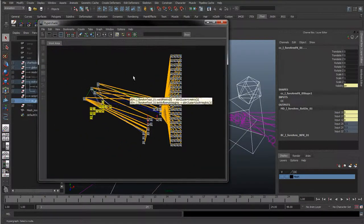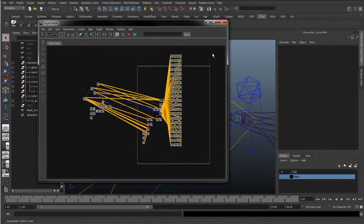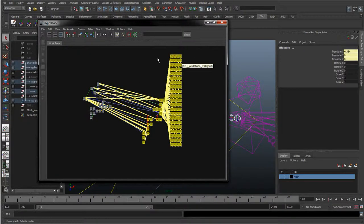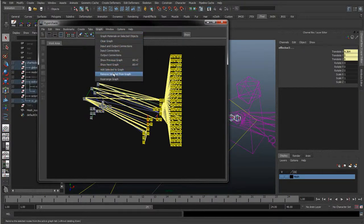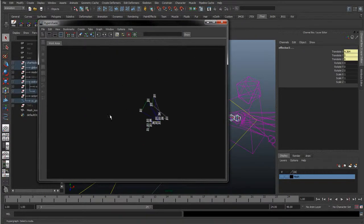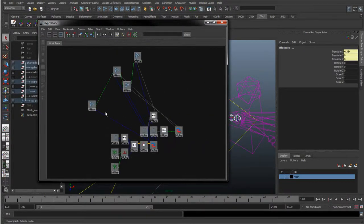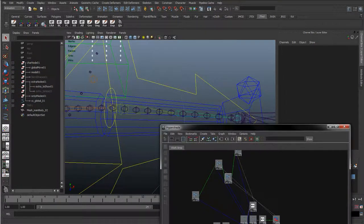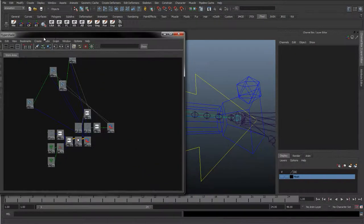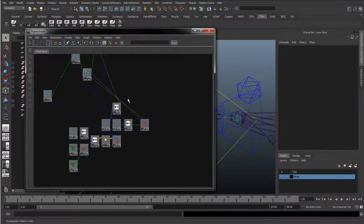Let's move this over here. I'm just going to select this big section in the graph, and go to Graph > Remove Selected from Graph. I'm going to do the same as I did before. Instead of doing these at the same time, I'm going to do the left first, and then I'll go ahead and do the right quickly afterwards.